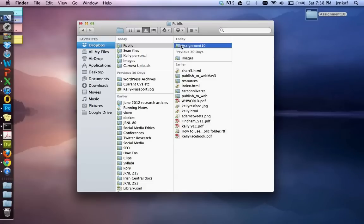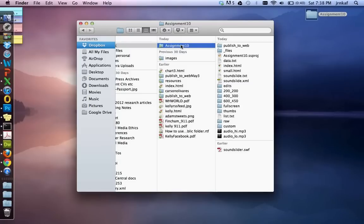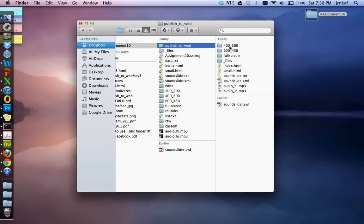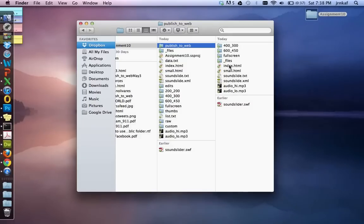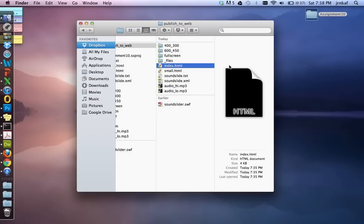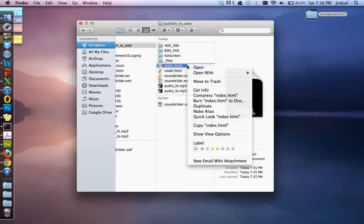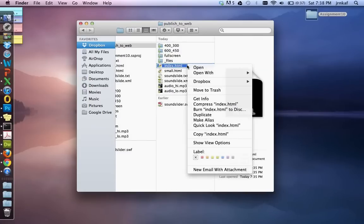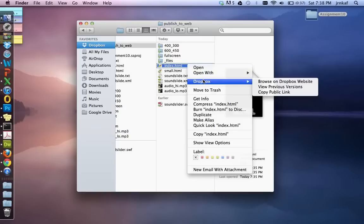So we open up assignment 10 and we navigate over to publish to web. We open publish to web and we're going to right click on index.html. Remember where I said that index.html was the landing page? So right click on index.html and we go move down. Now this again will be the same on a PC or a Mac. Once you right click on index.html, navigate down to the Dropbox option.